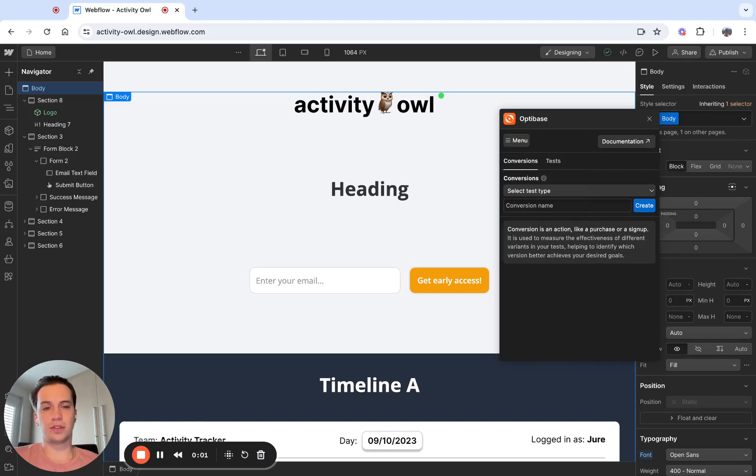Before creating a conversion in the OptiBase set, we need to decide what type of conversion we're tracking.